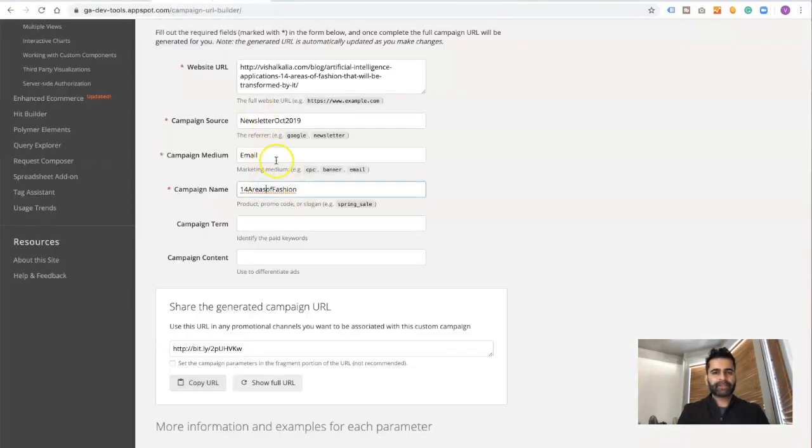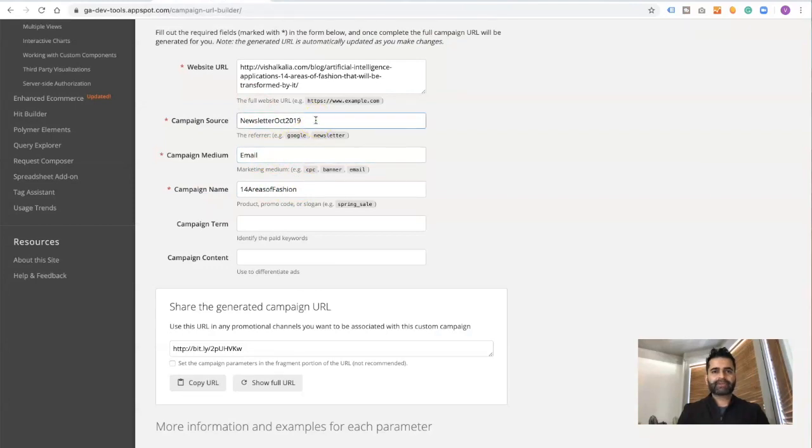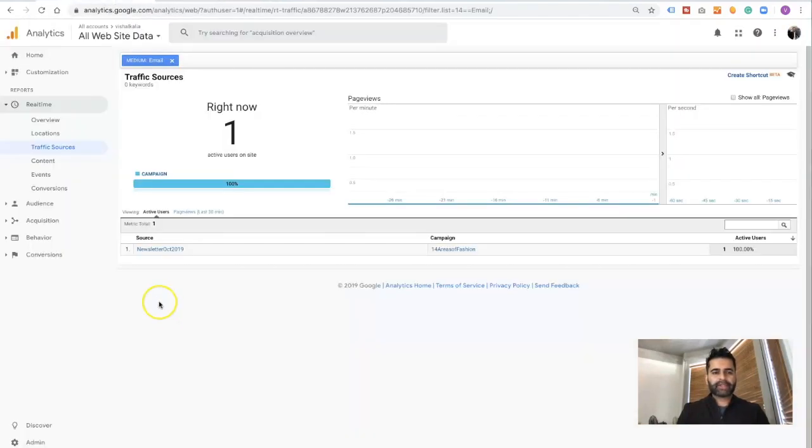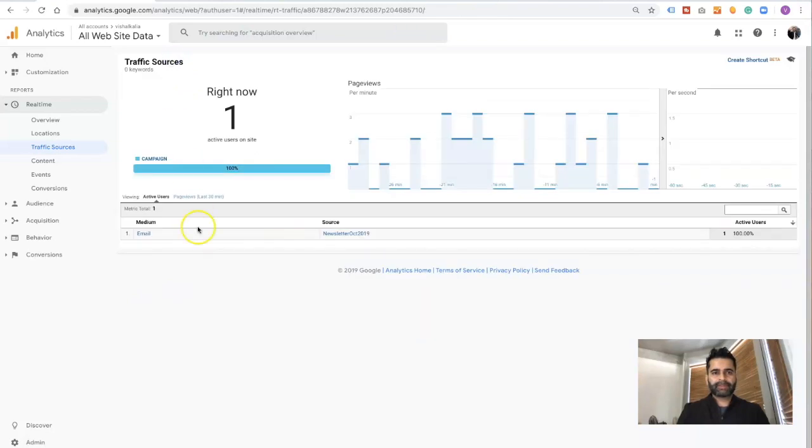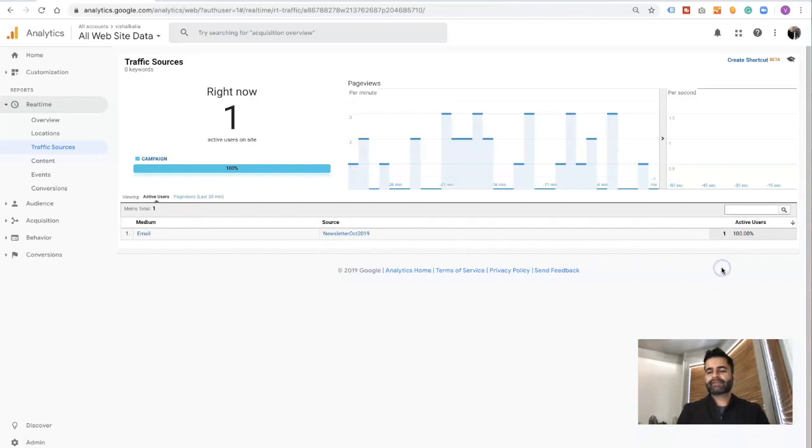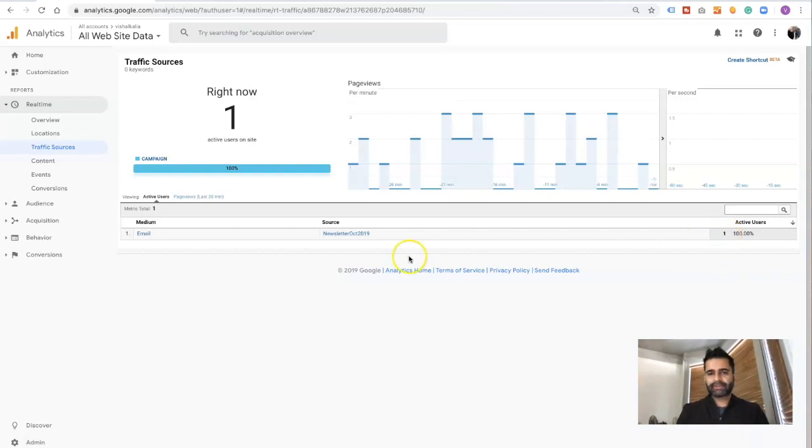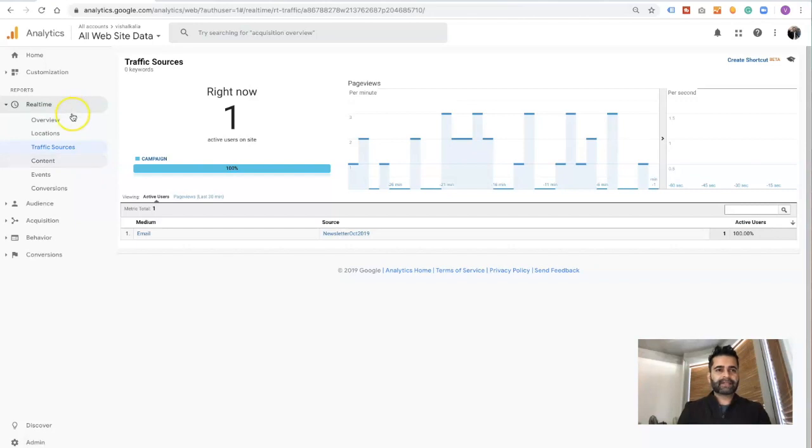Now I'm able to tell which traffic sources or which traffic came through from this particular email campaign. Right now it's just me, so it shows one. Eventually, if you send it as a newsletter, you could have a couple hundred people, maybe a couple thousand, and this number will designate how many people came through. Since this is real time, it shows right here.